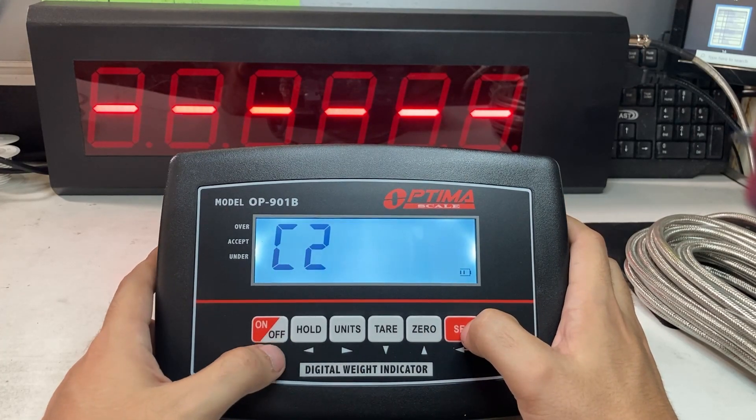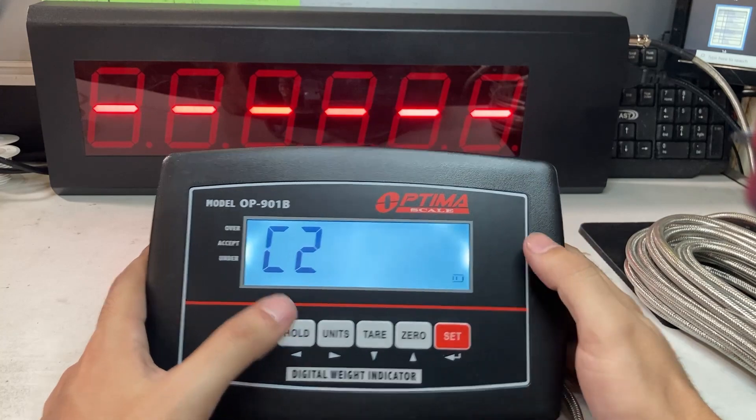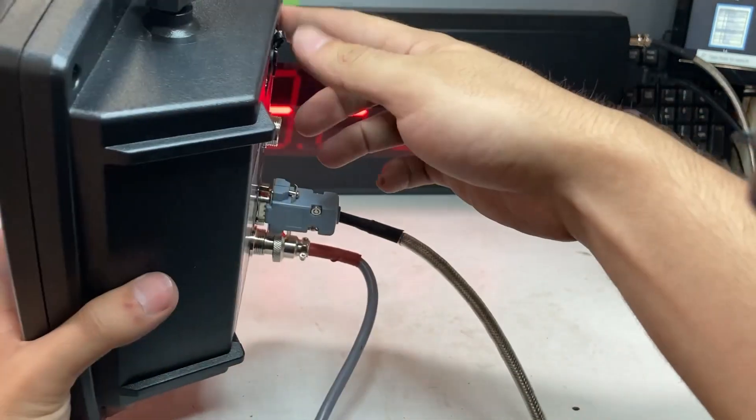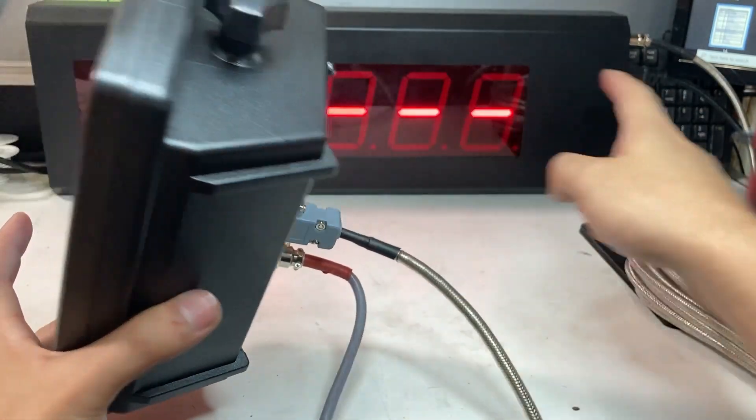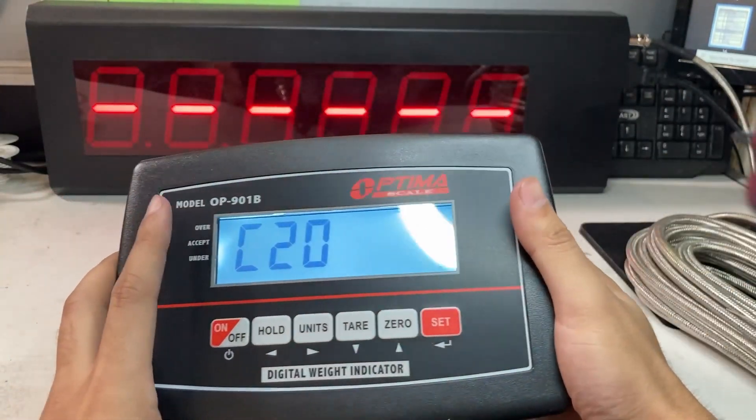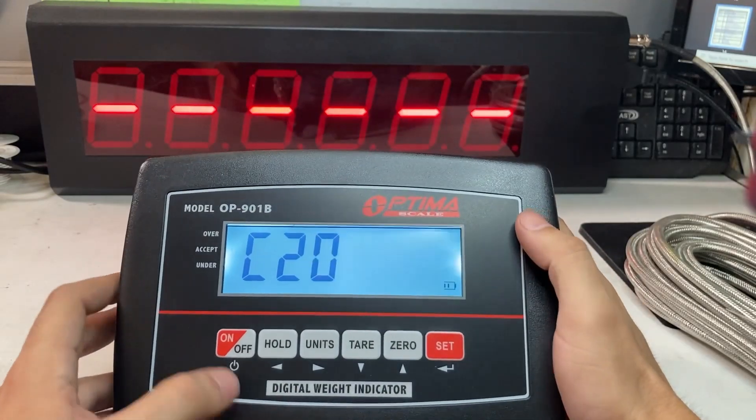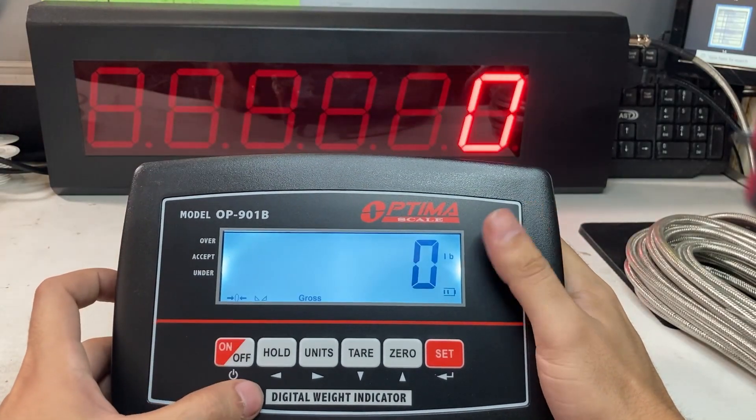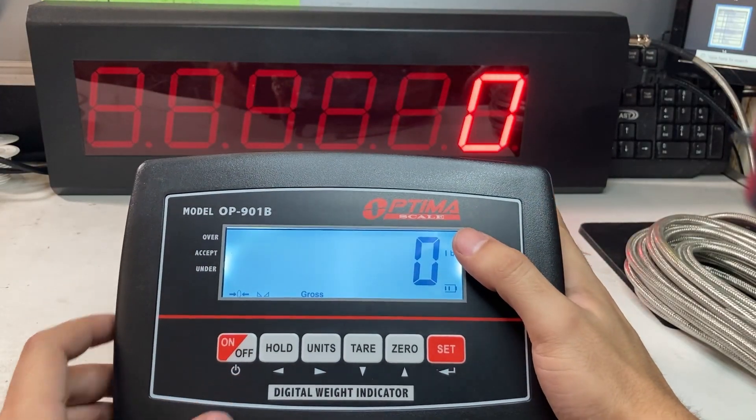So you set that to 0. And to get out, just make sure that your RS232 to 5-pin connector is connected.